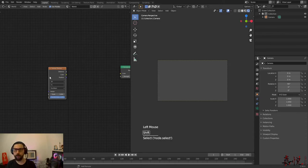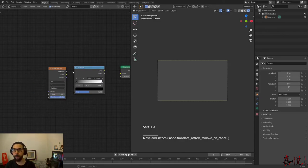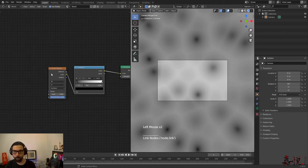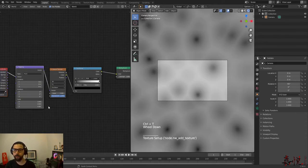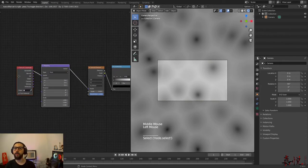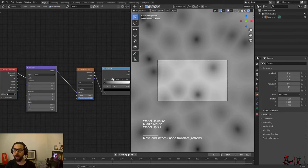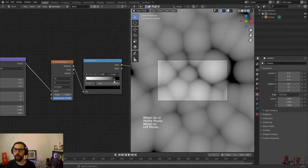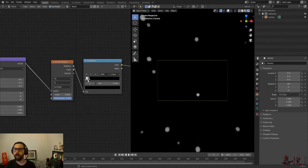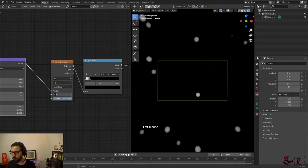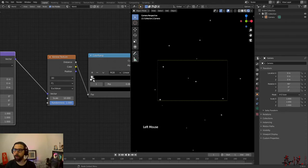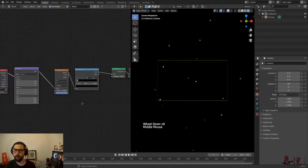Once you've done that, let's go ahead and add a color ramp. I'm going to plug my distance to my factor and my color to my background color. And I'm going to click Ctrl+T in order to create my mapping and my texture coordinate nodes. I'm going to flip my color ramp, and now I can move my black slider here in order to get the star size that I want. I'm also going to increase my scale to 10.